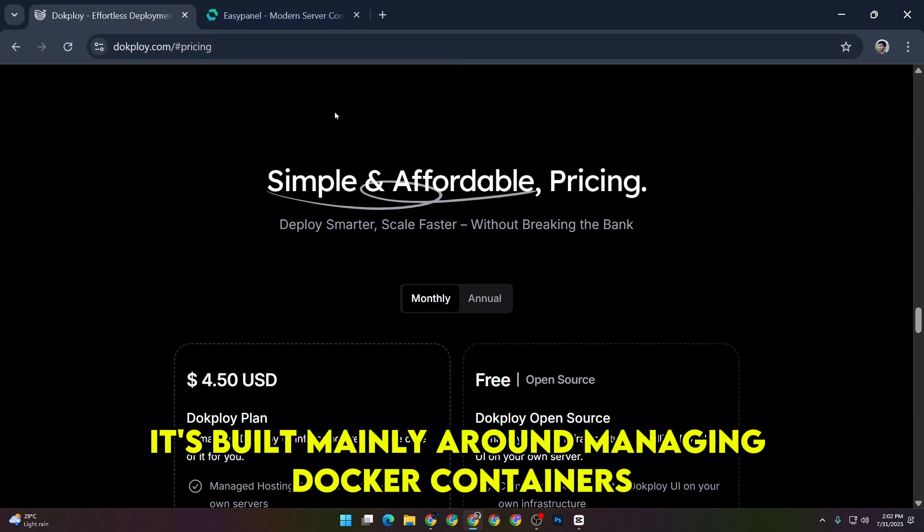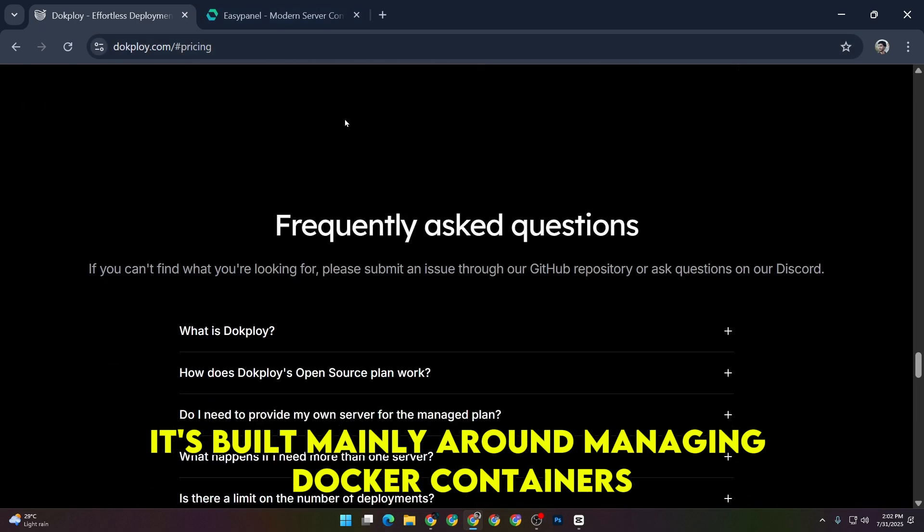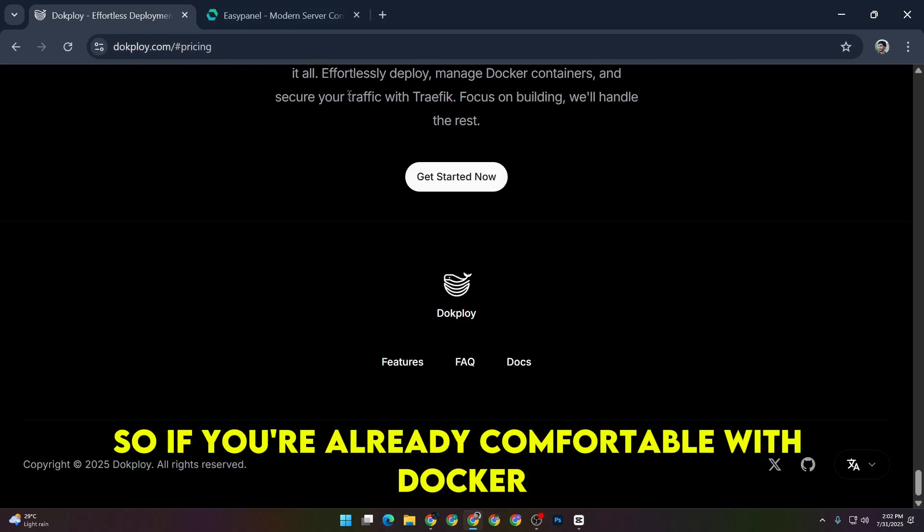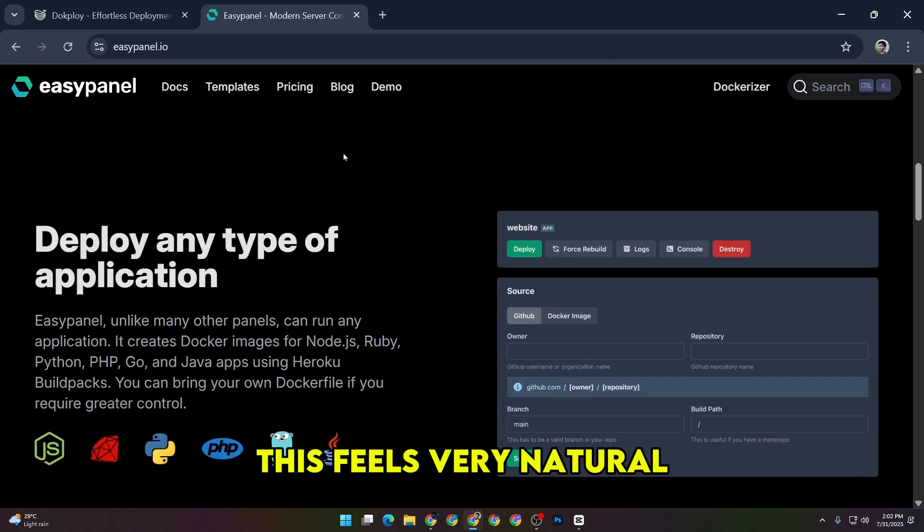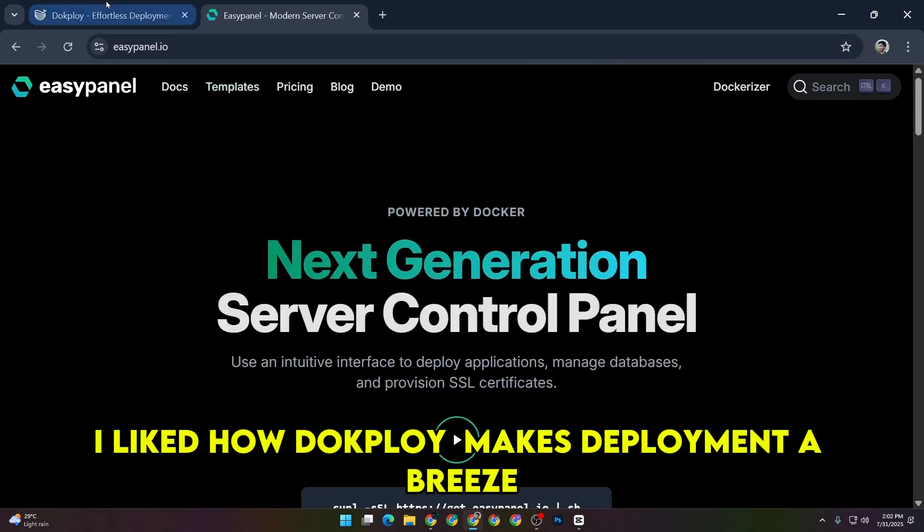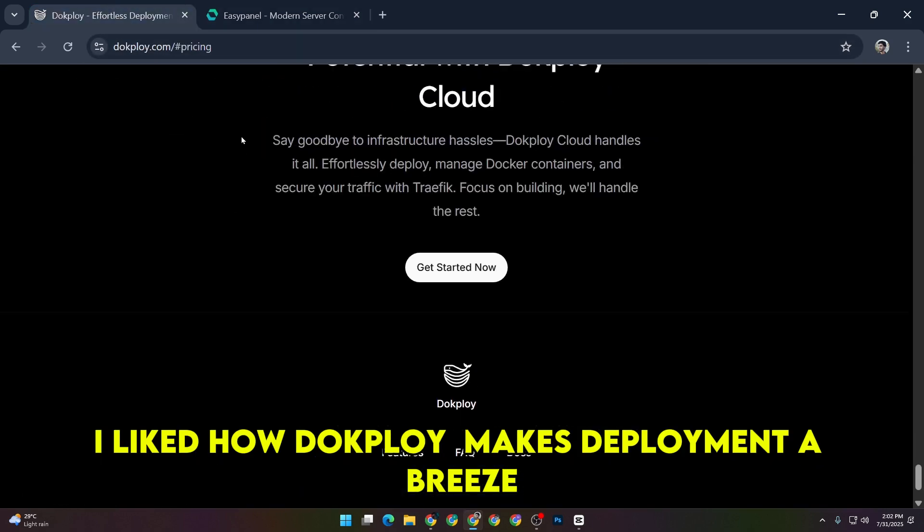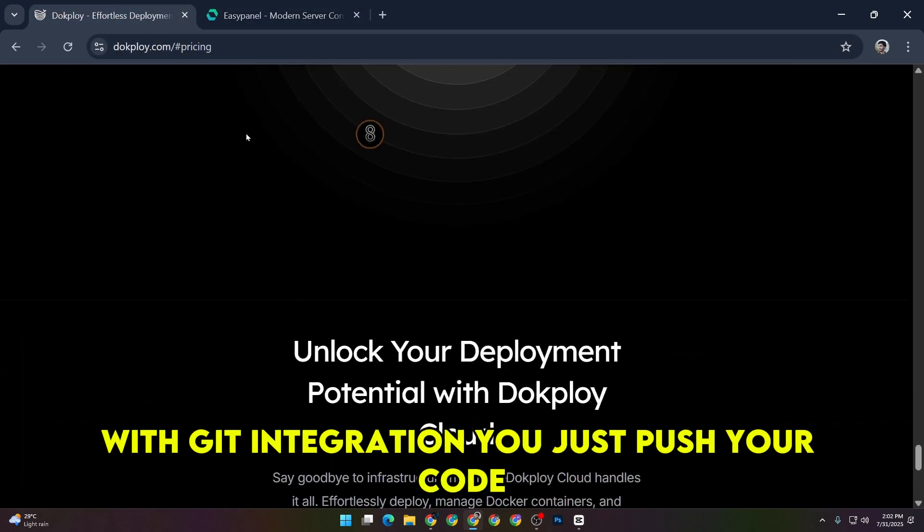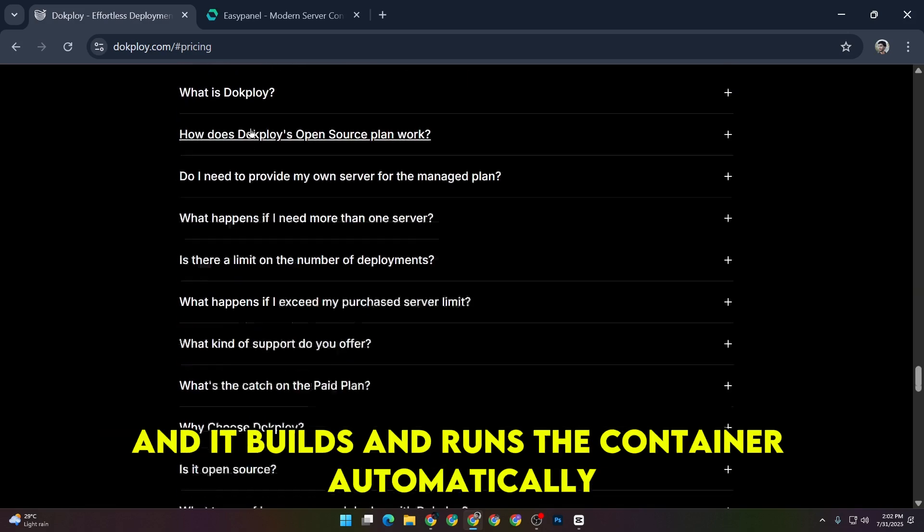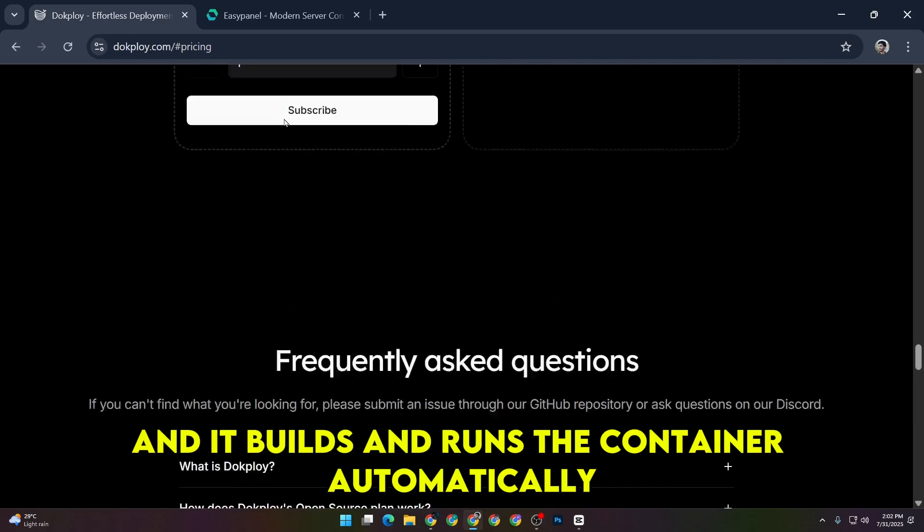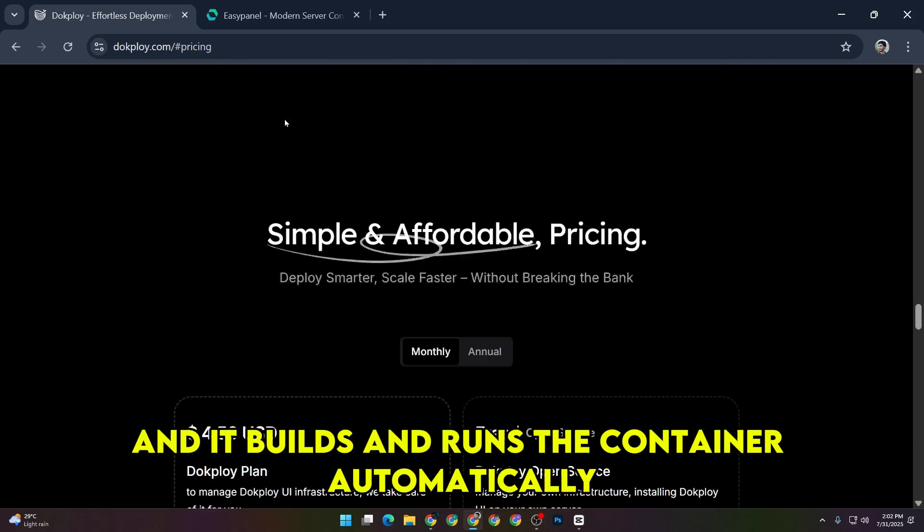It's built mainly around managing Docker containers, so if you're already comfortable with Docker, this feels very natural. I liked how DocPloy makes deployment a breeze with Git integration. You just push your code, and it builds and runs the container automatically.